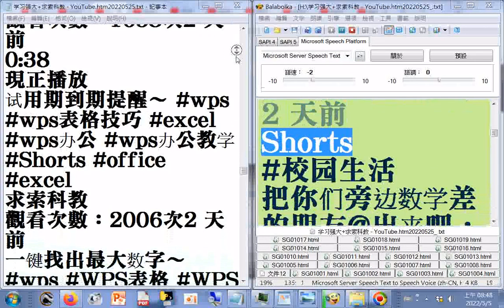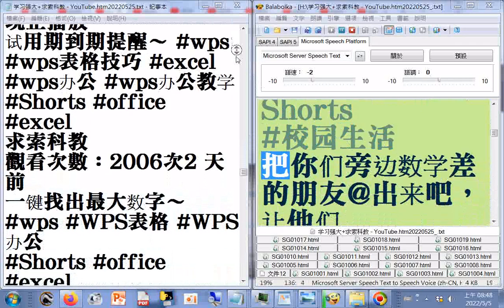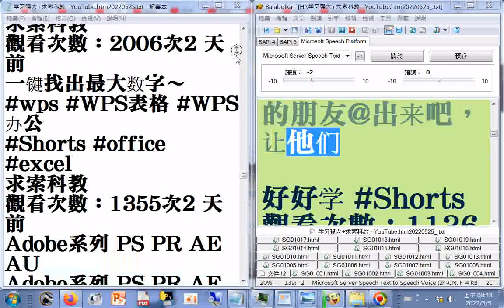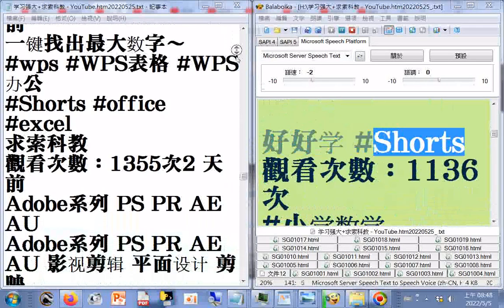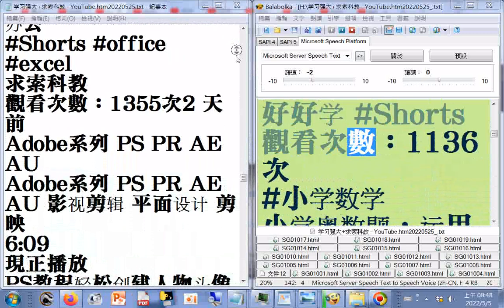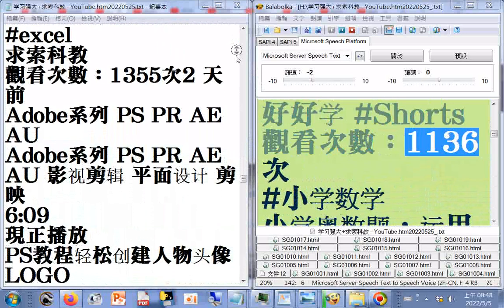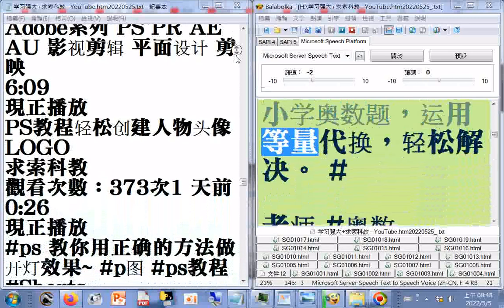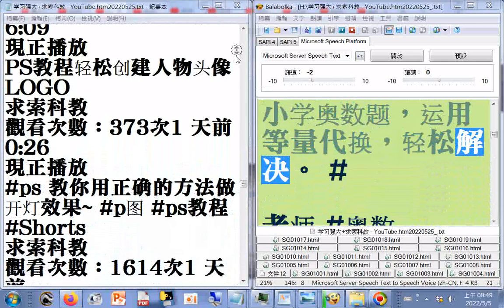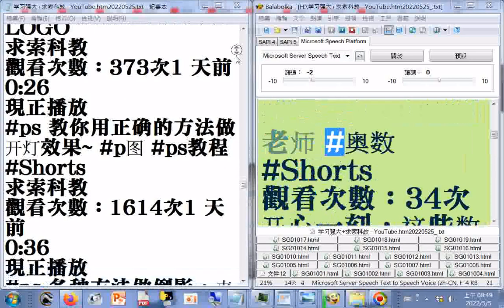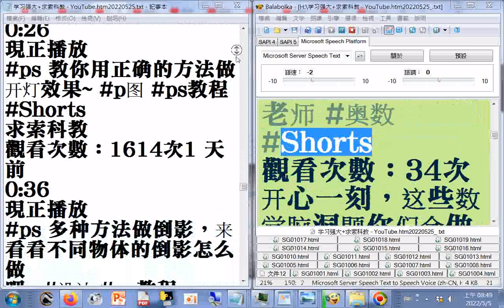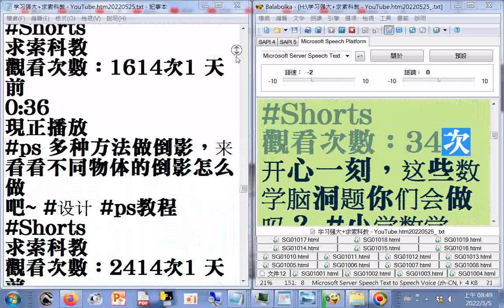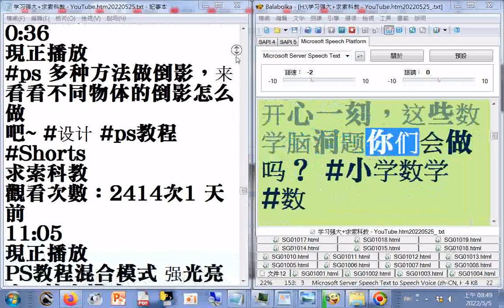小生出数学陪优，复杂工程问题条件转化巧解难题，学习强大，观看次数34次，二天前。Shorts：校园生活，把数学差的朋友叫来好好学。小学奥数题，运用等量代换轻松解决。数学脑洞题Shorts，观看次数34次。